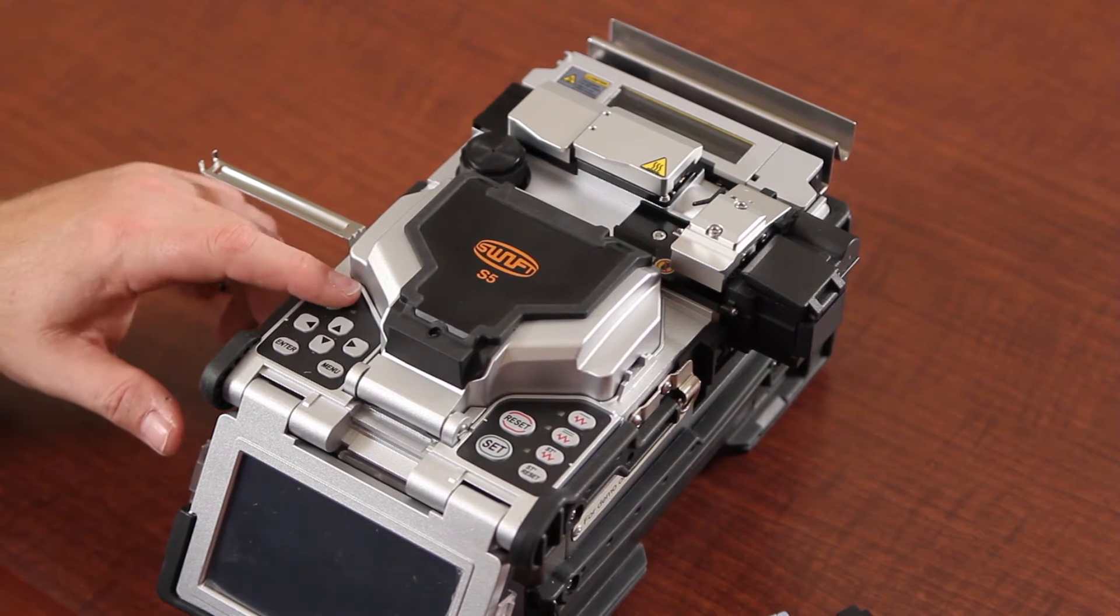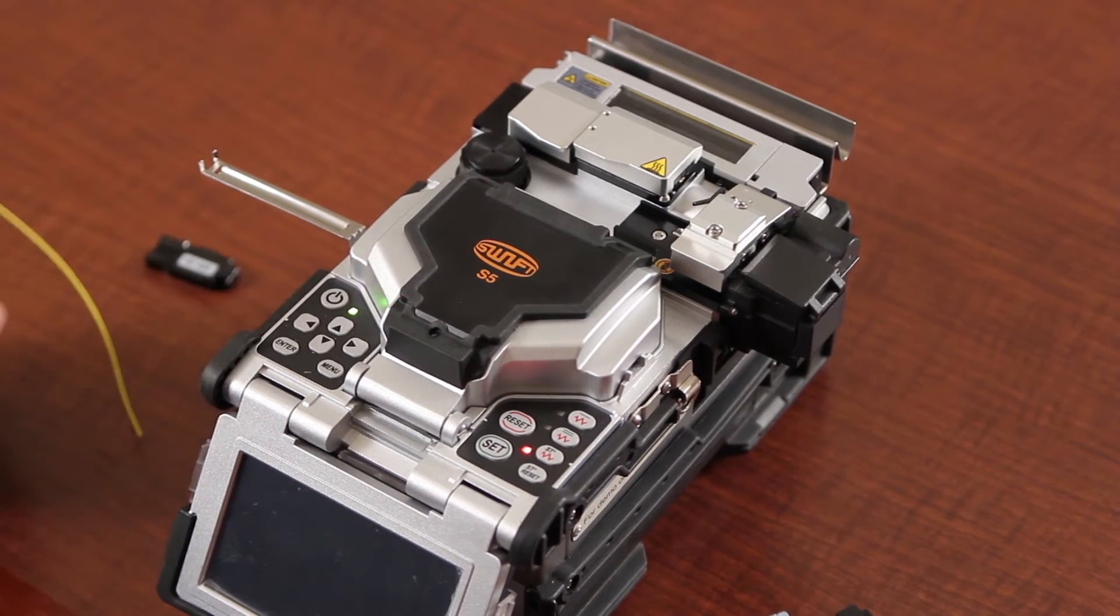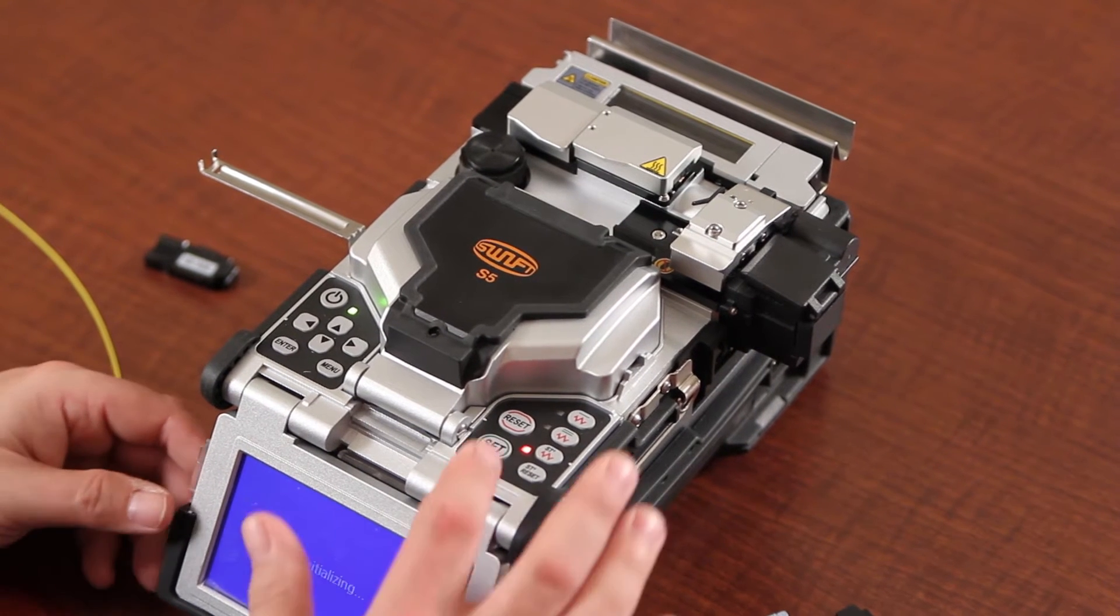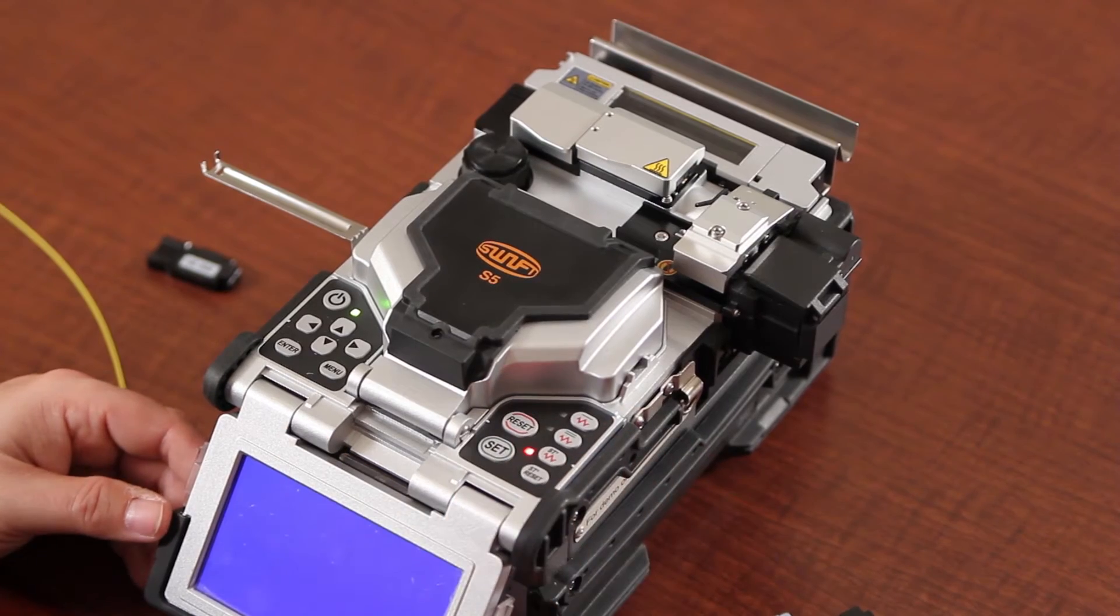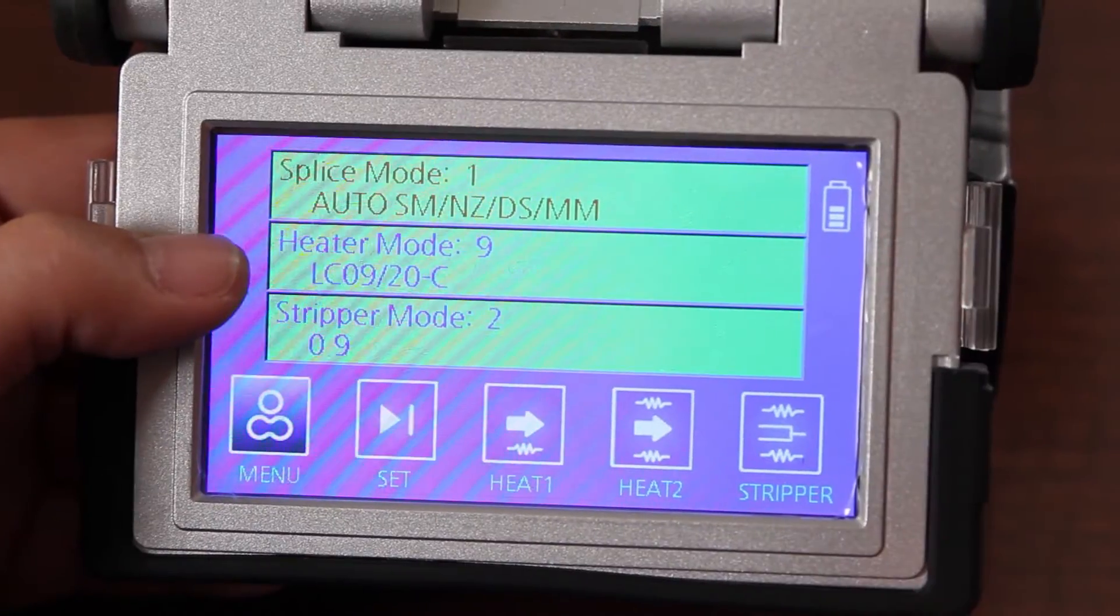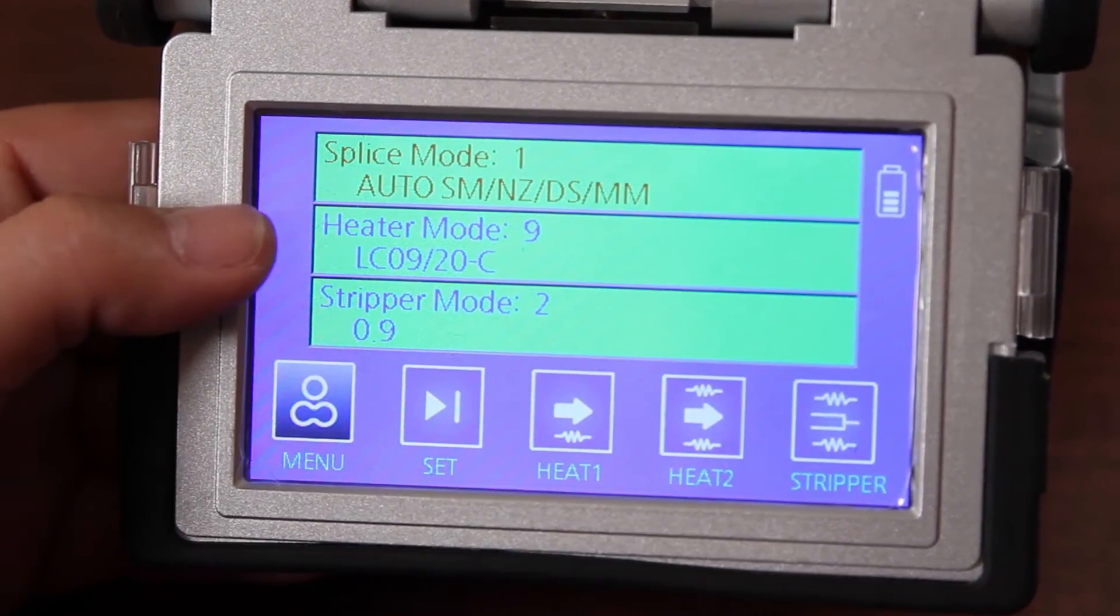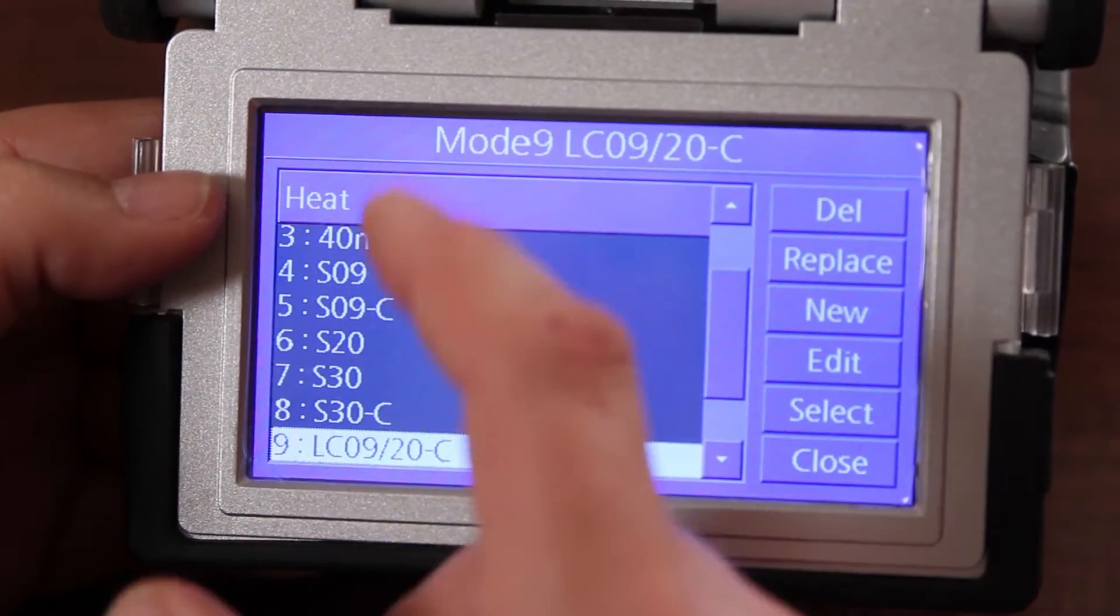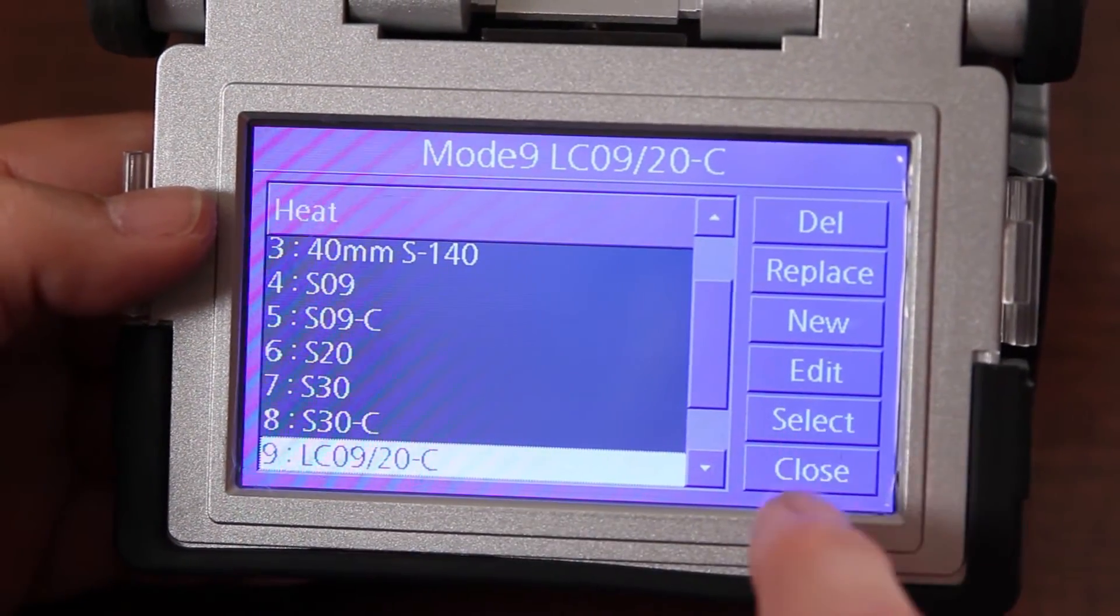First, turn your machine on. Make sure that your settings are proper. Heat mode needs to be set to LC09. Select and close.